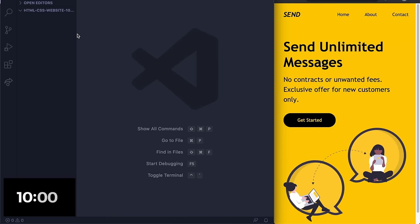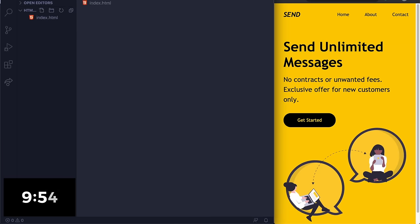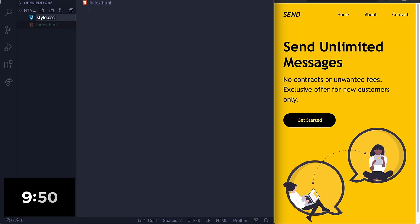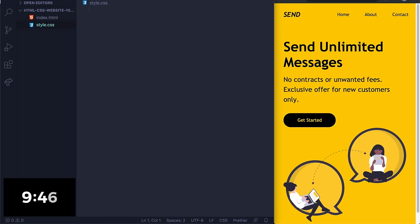All right, so here I am in my code editor. I'm gonna go ahead and just get started. Let me click here, let's do index.html, let's do style.css. Oh man, I'm already messing up. And let me just drag in my image too really quick so I can get that in here.